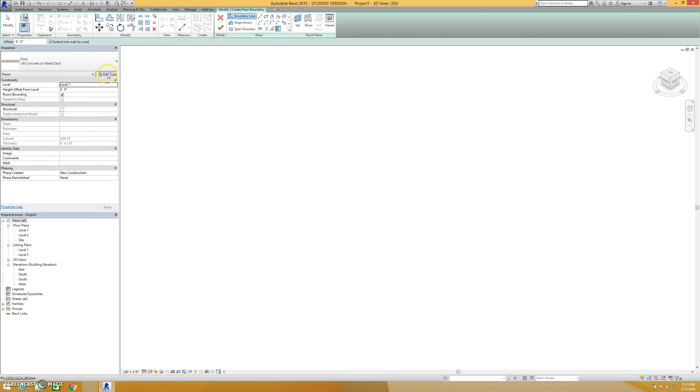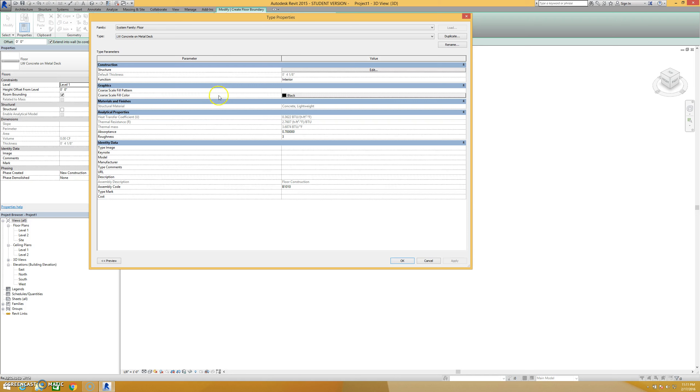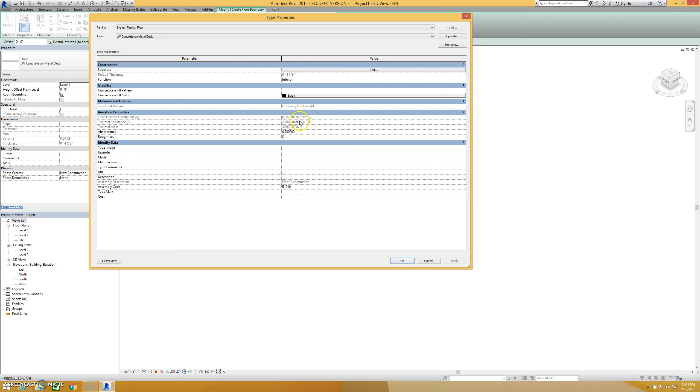If I click on that, you don't see any major changes to the properties here, but I have this button here that says edit type. And if I click that button, I can go in and take a look at the structure. The very first option I have up here is structure. It'll tell me the overall thickness of the floor and whether it's an interior or exterior slab. And then I have the option for how this floor appears at a coarse scale.